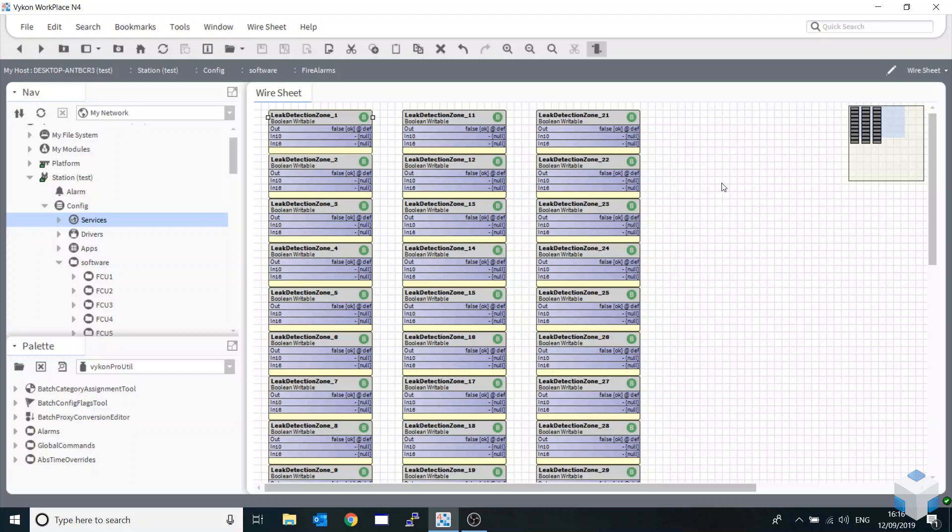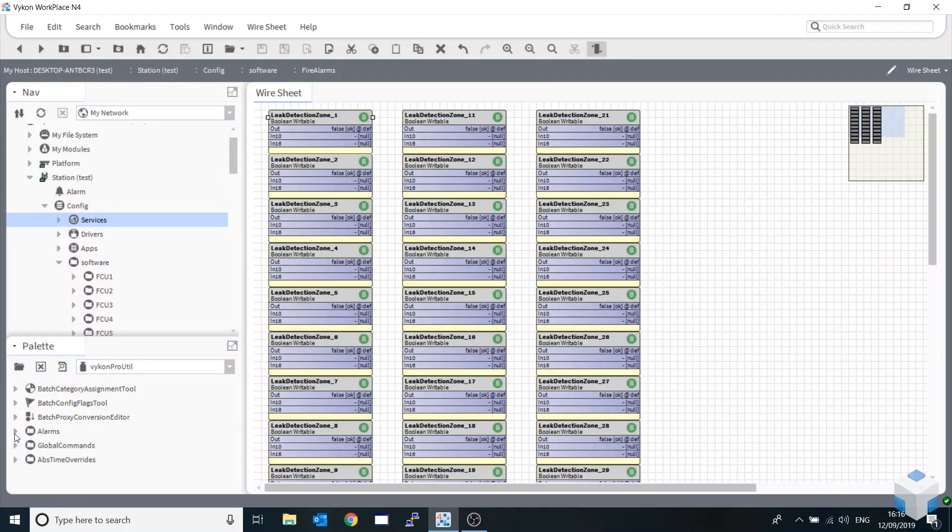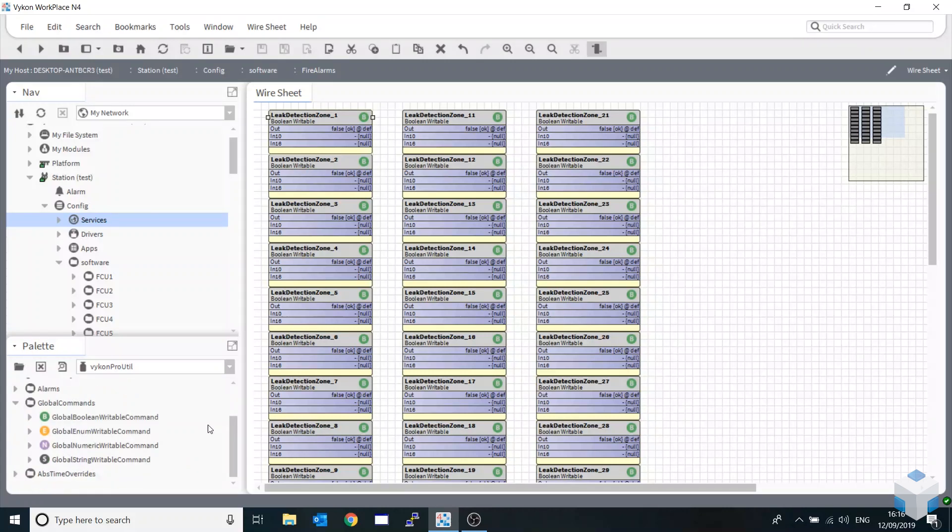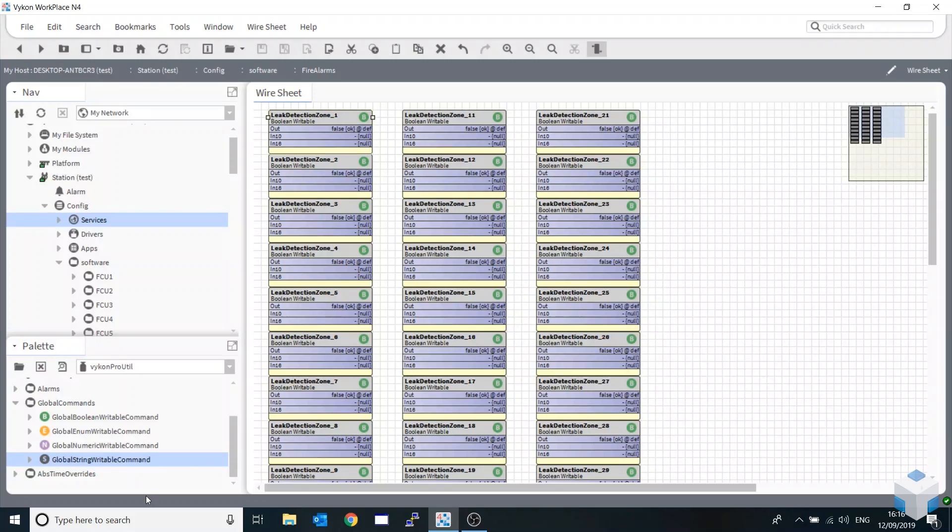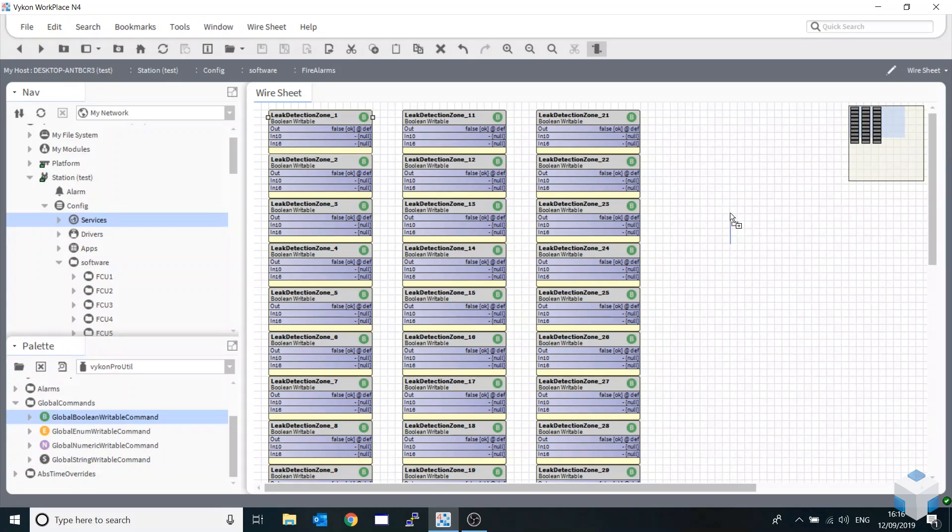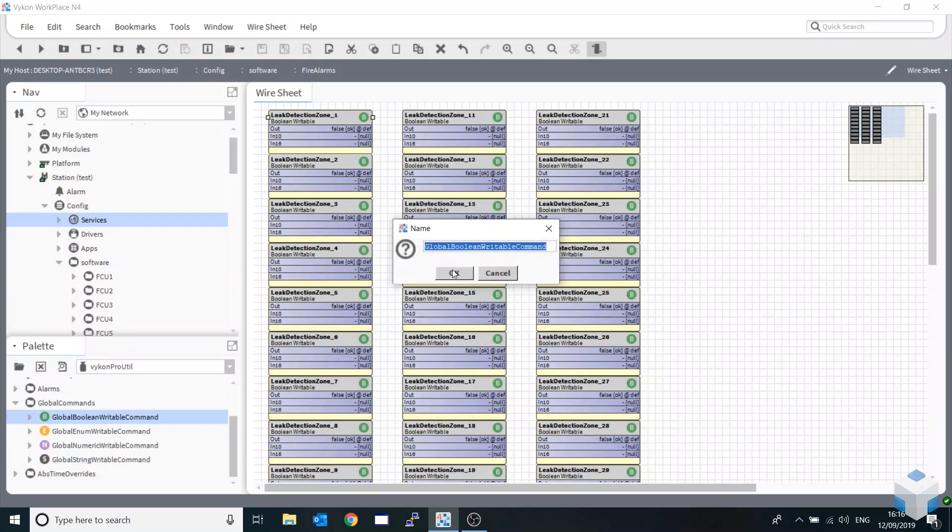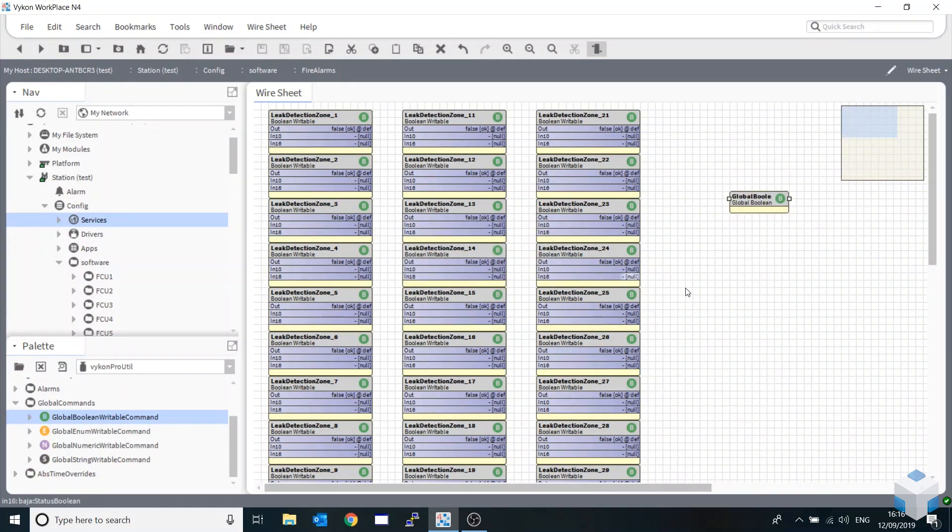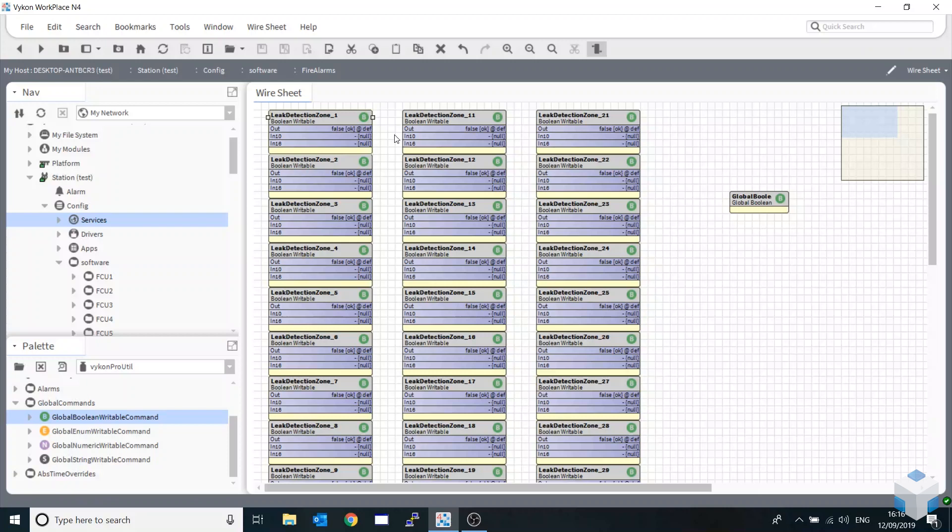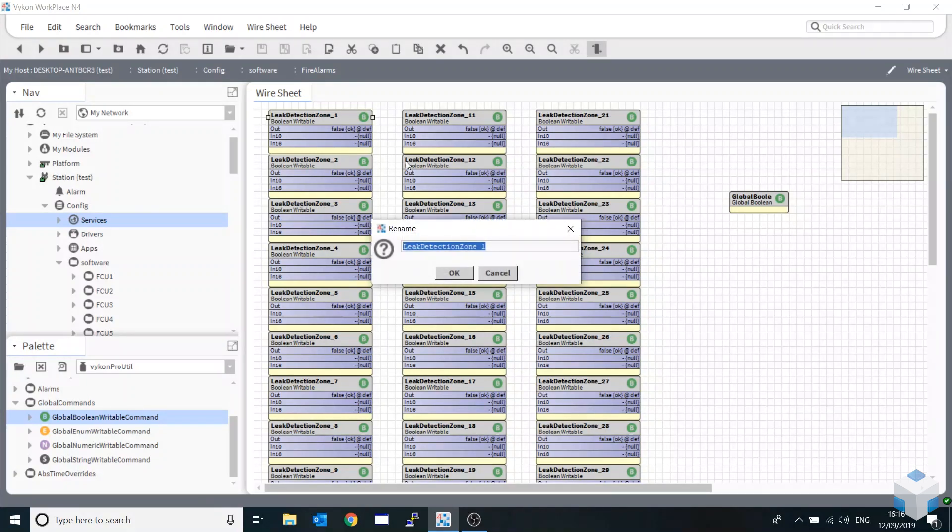You can override these 100% if they're numeric values. If you want to test boolean points and alarming to make sure everything's working correctly, these blocks are very useful. If we go into our Vicon Pro utility palette and expand global commands, we've got four different types: booleans, enums, numerics, and strings. I'm going to grab the boolean writable command and paste that in. I'll be using the naming convention of these points with wildcards. I'm just going to hit ctrl+R and copy my first part of my name.